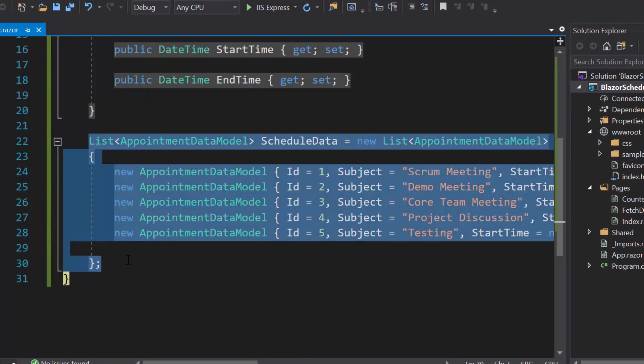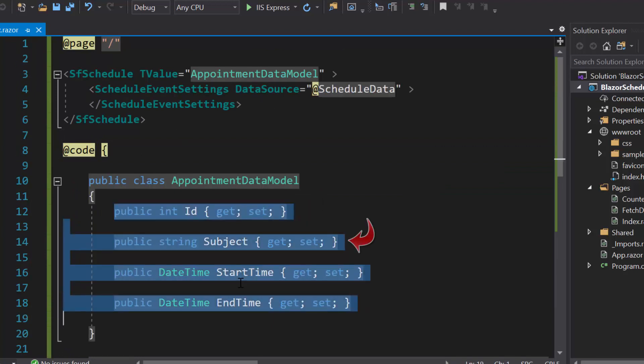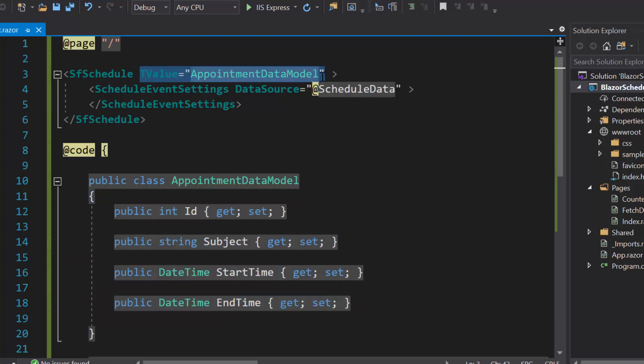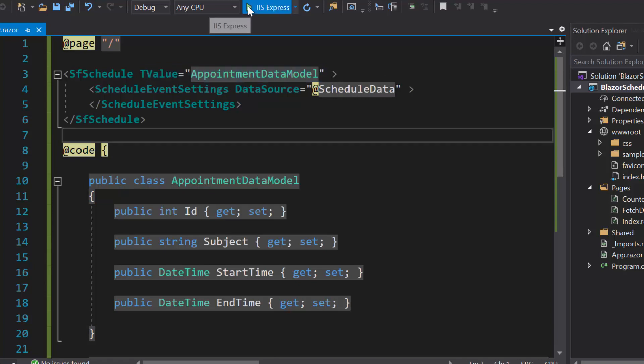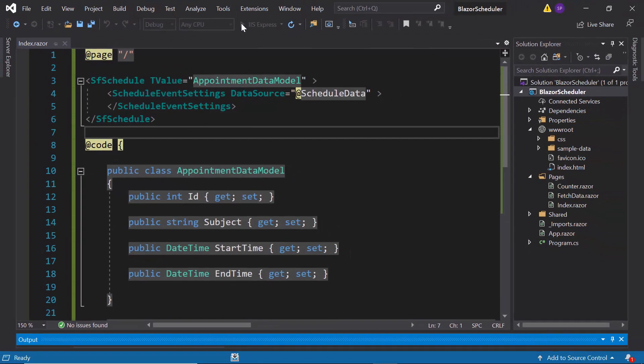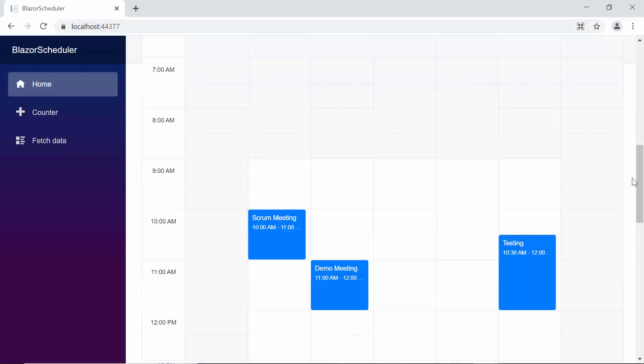Here I have bound simple event list data to the Blazor Scheduler with the fields ID, subject, start time, and end time. Along with this, I also defined TValue property with appropriate value to specify the scheduler data source type. Now let me run this application to show you the output of this example. Here you can view the scheduler with the event appointments.